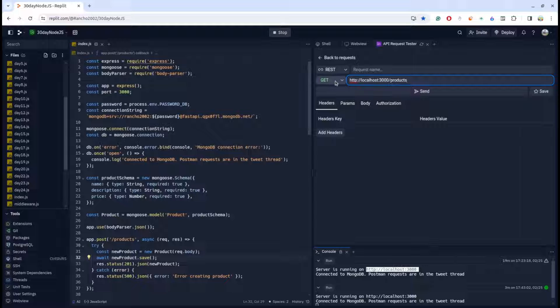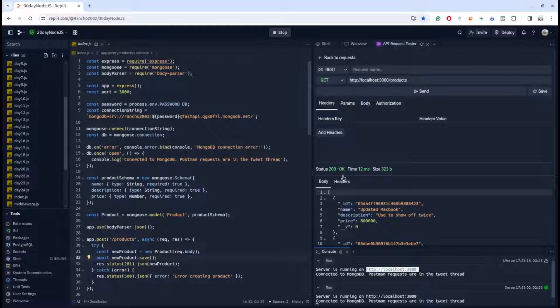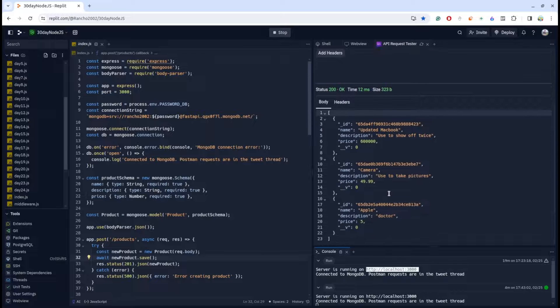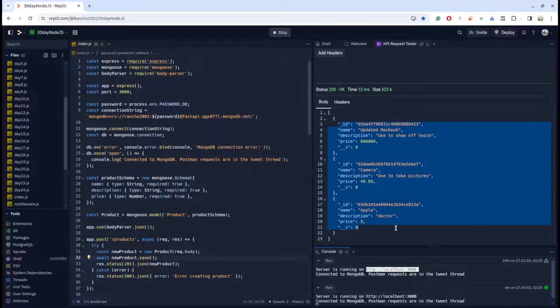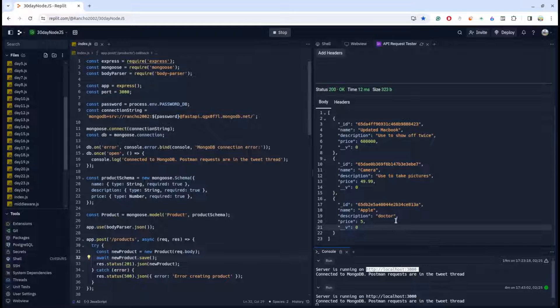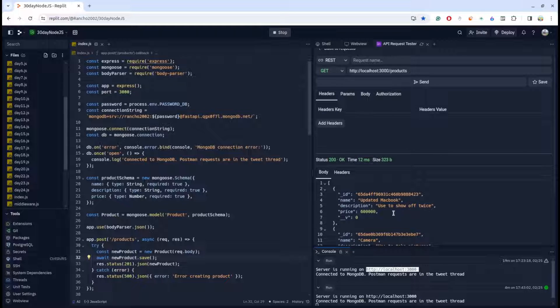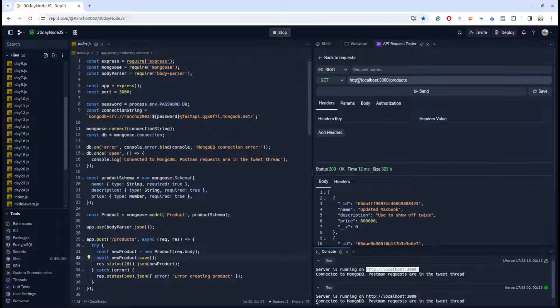If you keep this as GET and send, you can check status is 200 OK and you get the responses from your MongoDB database. You can check all the data available on my database is currently showing.